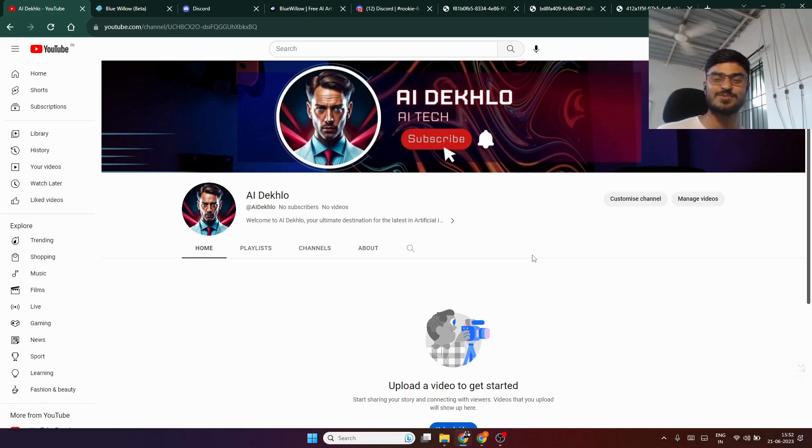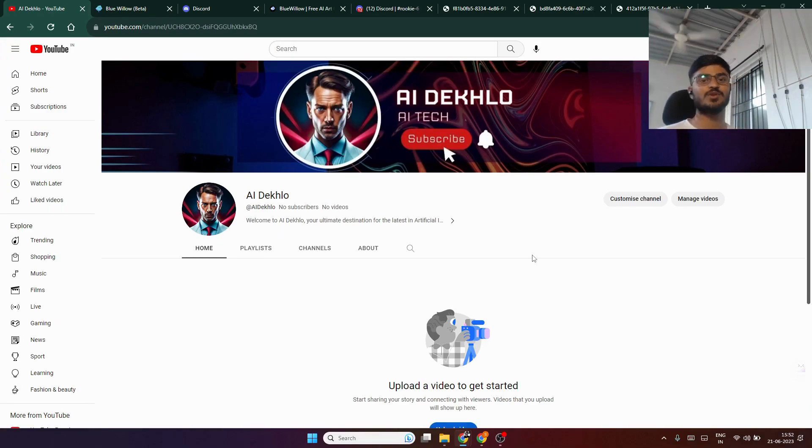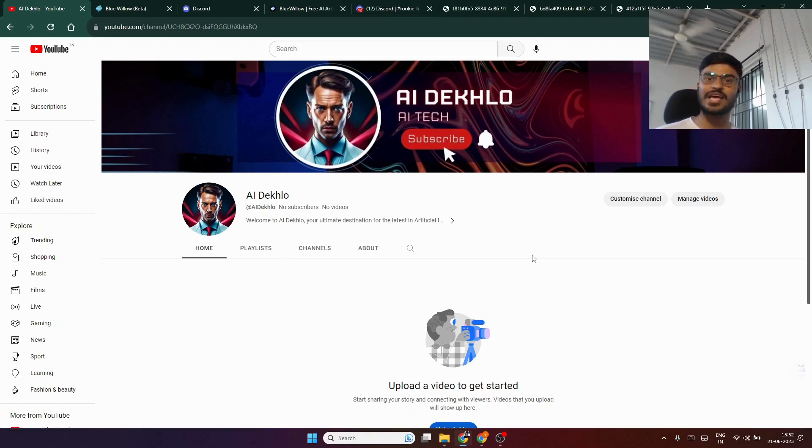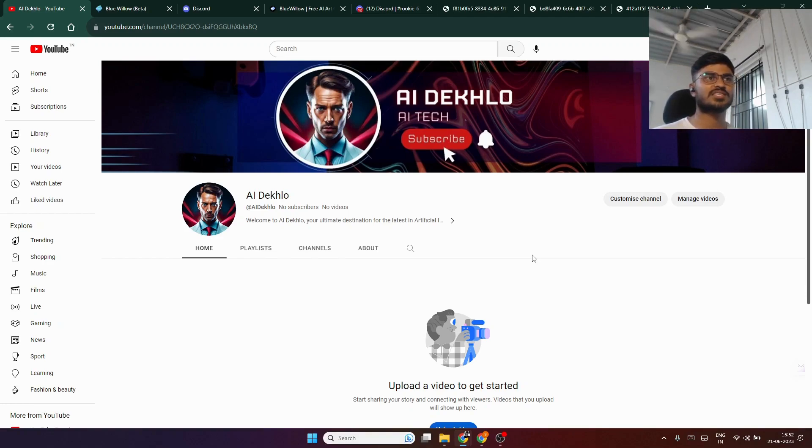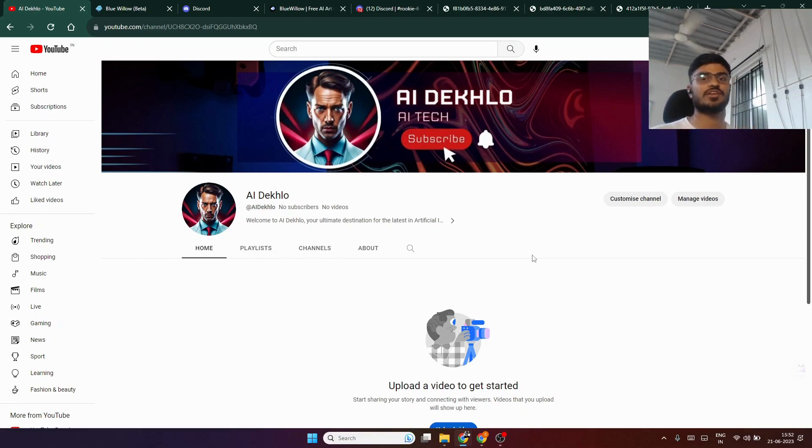Welcome to my YouTube channel. Today I'm here to talk about Blue Willow AI. Blue Willow AI is a simpler version of Mid-Journey which you can use for absolutely free.